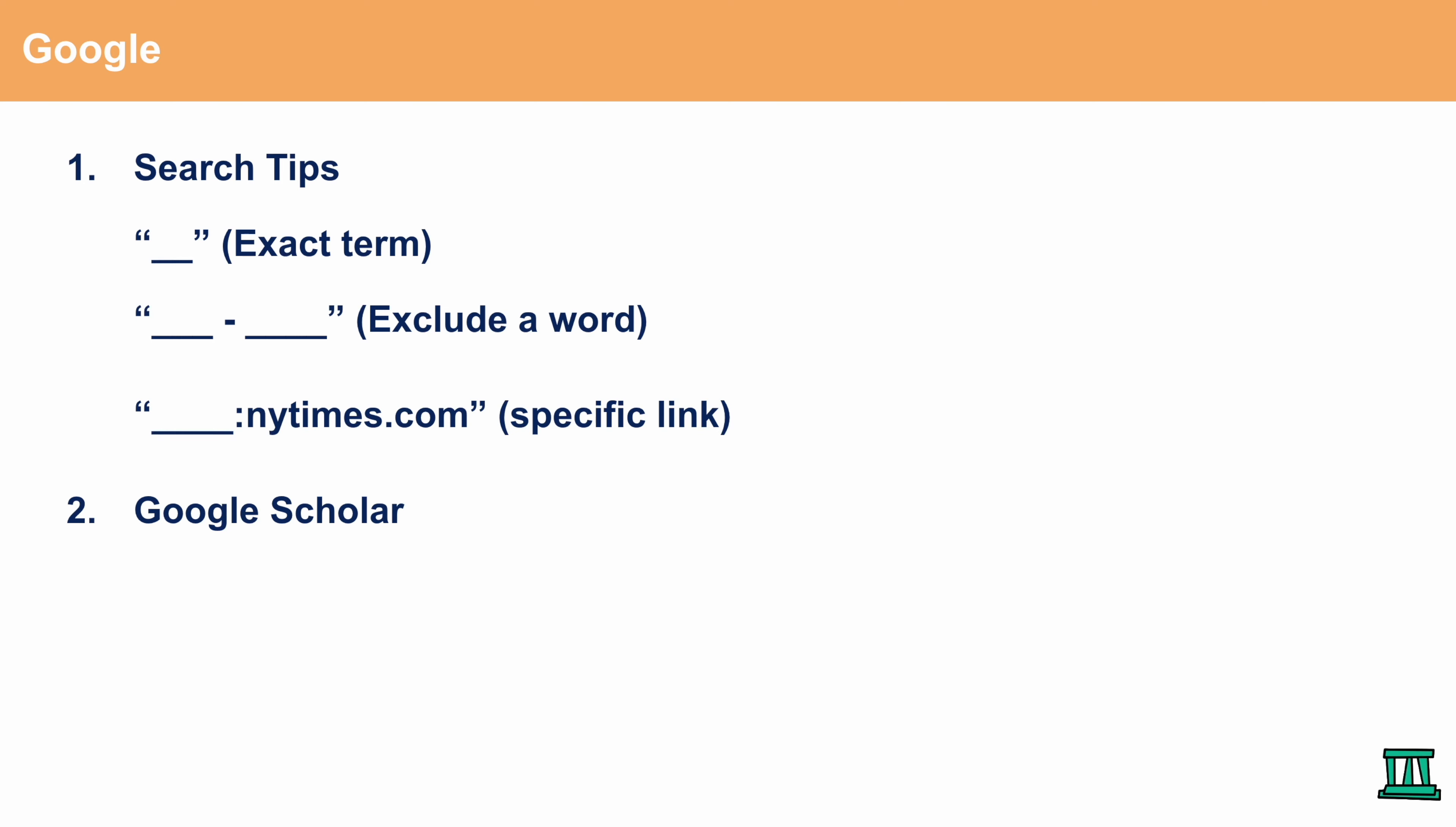The second Google tip that you should keep in mind is Google Scholar. Google Scholar is a great way for you to not only sign up for weekly updates but also you get articles that are peer-reviewed by other academic scholars.